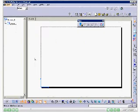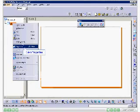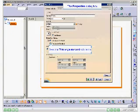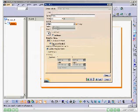Select Sheet 1 from the Specification Tree and choose the Properties option from the contextual menu. The Properties dialog box is displayed. Select the Third Angle Standard radio button and choose the OK button.